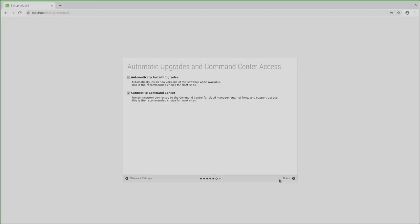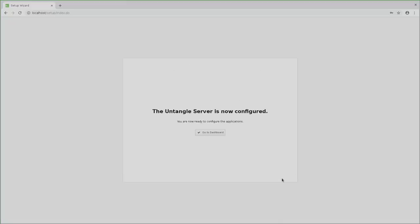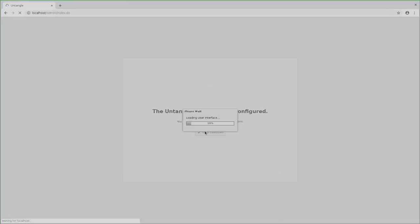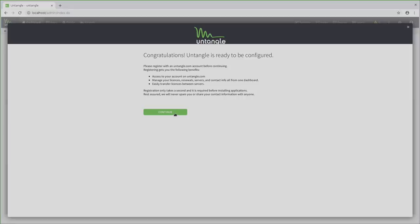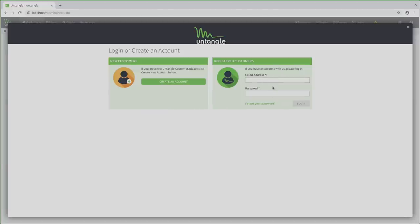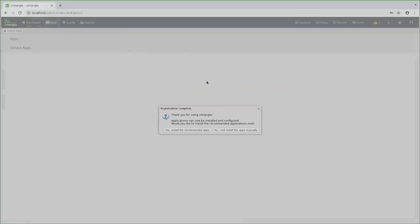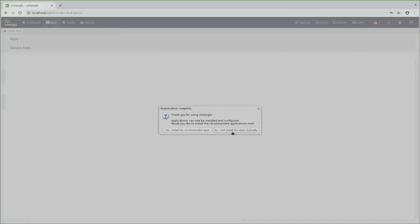Then I keep automatic updates and the command center connection enabled, which is a pretty nice feature as it allows you to remotely manage your router from the Untangle website. Next, you want to create a new account or if you already have one, log in with your existing Untangle account. Now you can either install the recommended apps or install them manually, which is what I want to do.